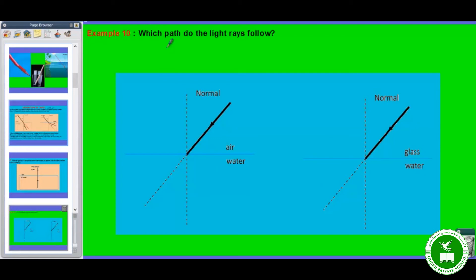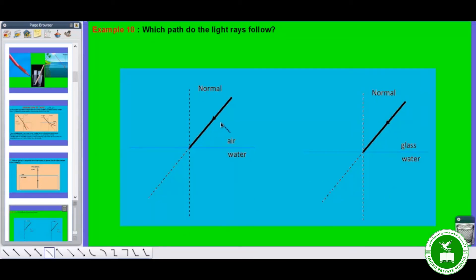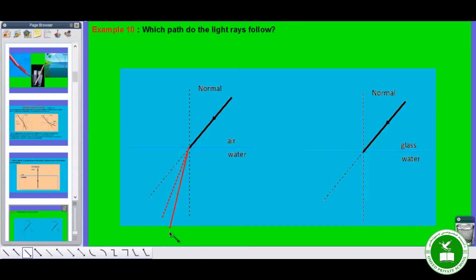Now let's see example number 10: which path do the light rays follow after refraction? Here the second medium is water and air; here it is glass and water. The incident ray is coming from air — in air the speed of light is more — and it passes to water, which is denser than air. So speed of light is less in water; therefore it will bend towards the normal. This is the path the refracted ray will follow — here is the incident angle and the refracted angle.